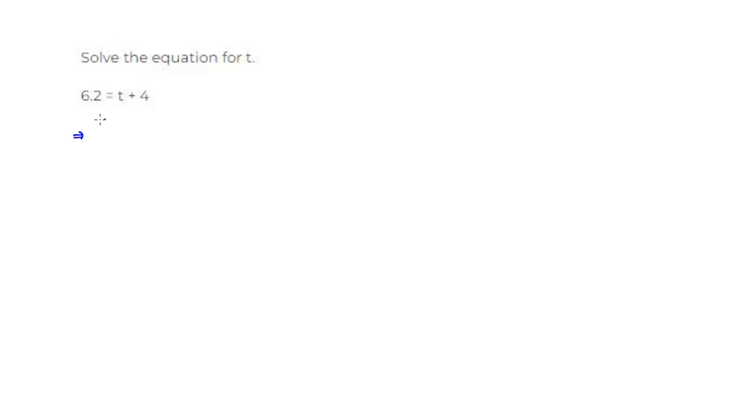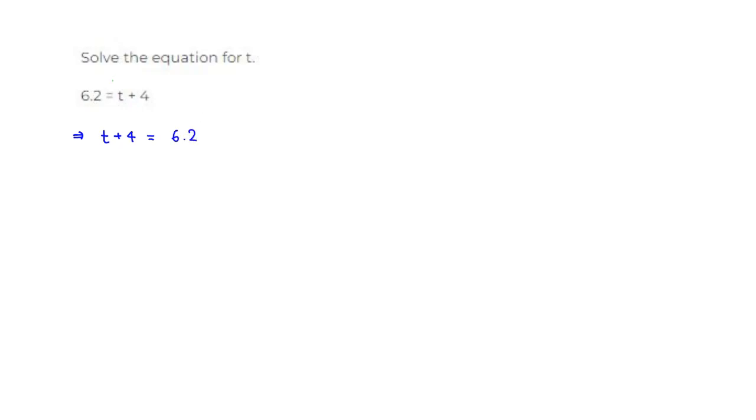So I'm going to put t plus 4 on the left-hand side, equal to 6.2. I'm just switching sides. It's an equivalent equation, just switching the left-hand side and the right-hand side.